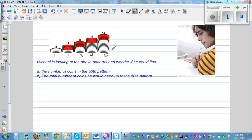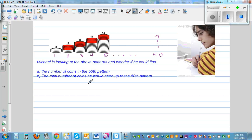So the question is, if you continue up to the 50th pattern, how many beads would be there? And the second question is, if you keep adding all the way up to the 50th pattern, what's the total number of beads or coins that you need? Now this is called an arithmetic sequence. So this is: 2, 5, 8, 11, 14. Let's look at this sequence.